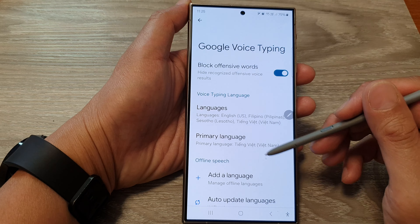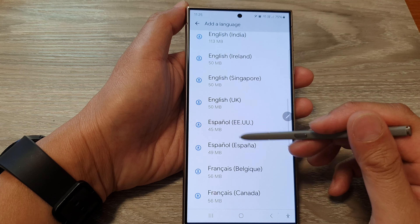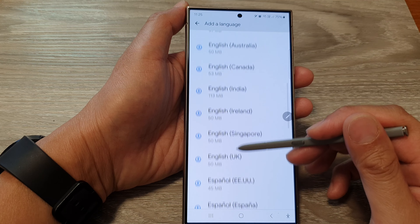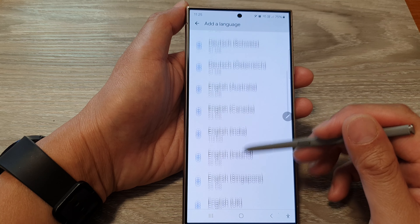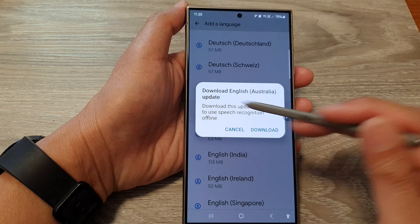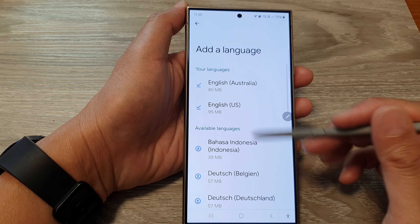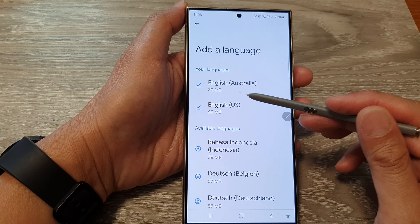First, tap on the home button to go back to the home screen. From the home screen, swipe down at the top, then tap on the settings icon. Next, in the settings page, scroll down, then tap on General Management.